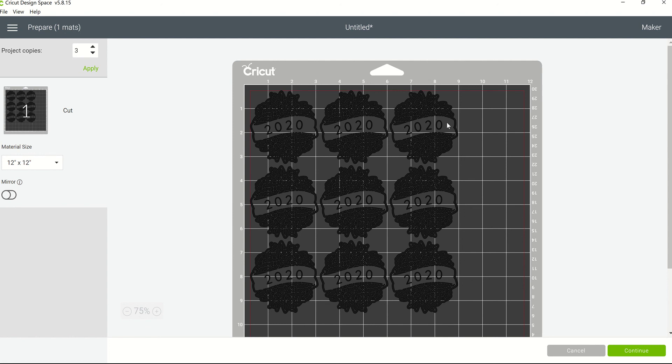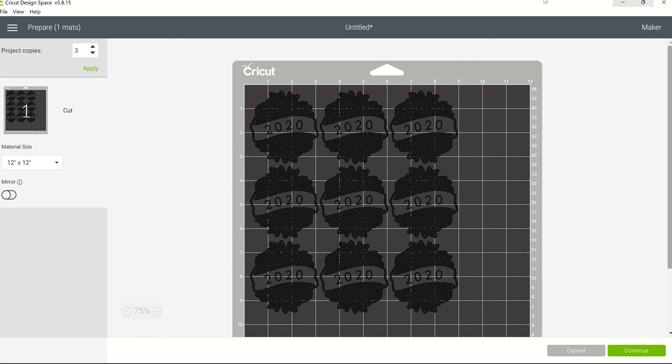So there's no reason at this point, if you see that you need more copies, to cancel out and go back to your canvas. You can actually increase the number of copies right here on this screen. All right guys, have a great day!